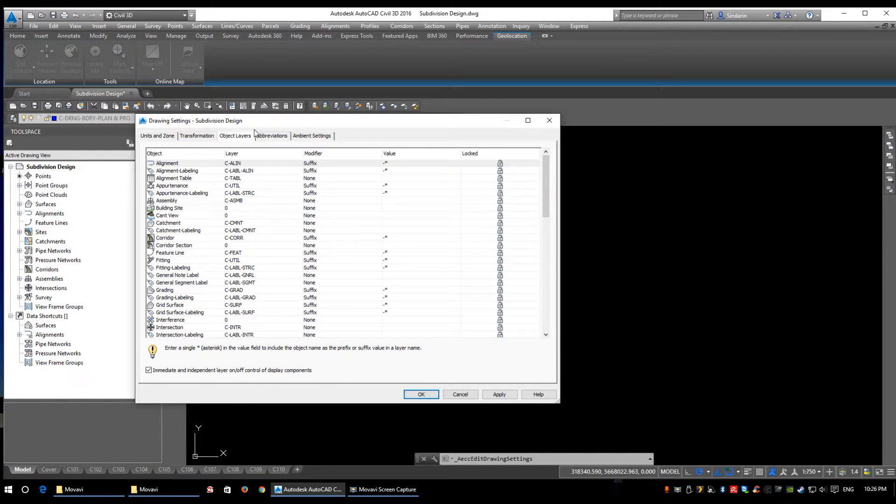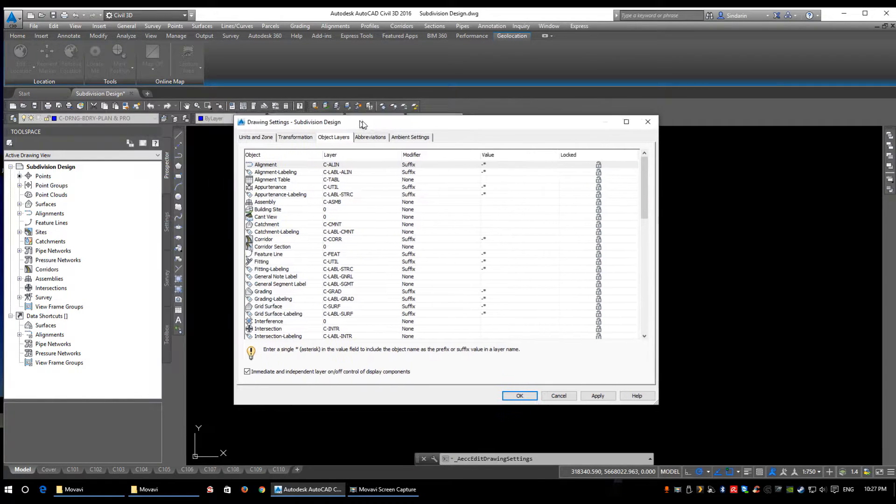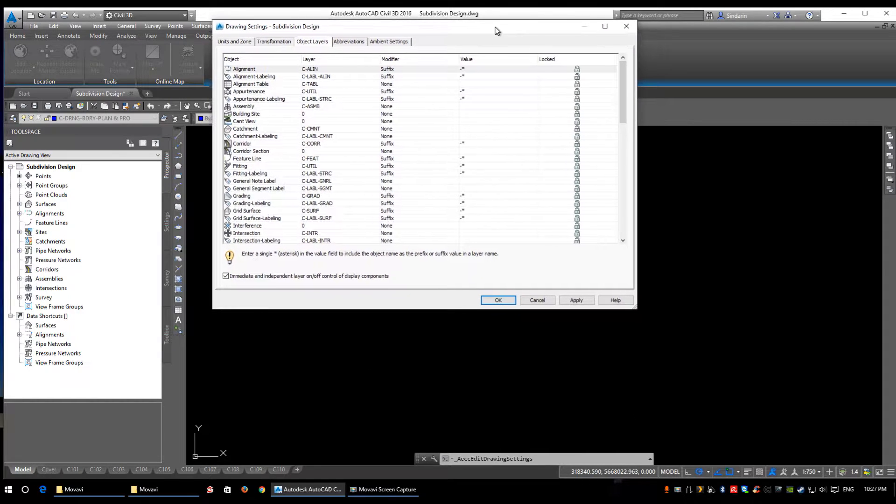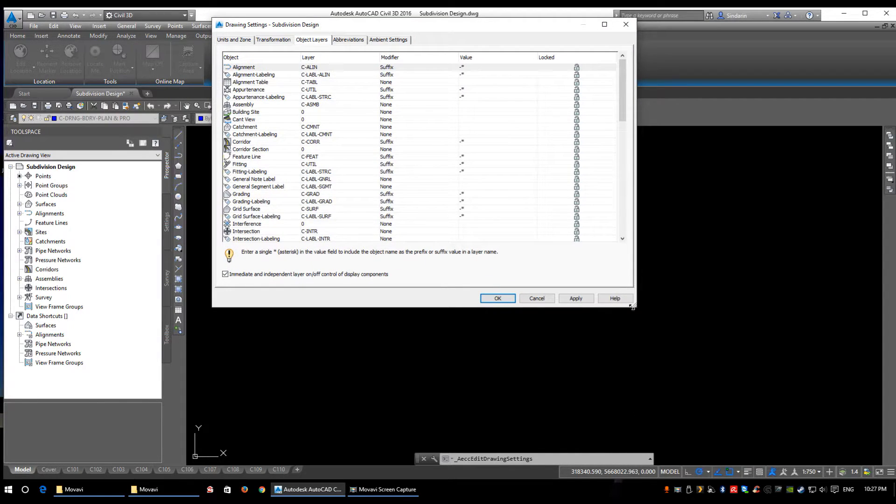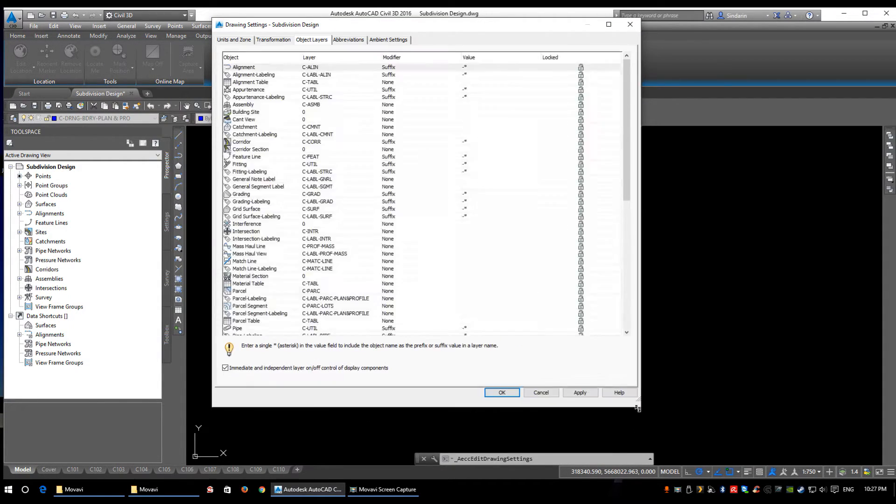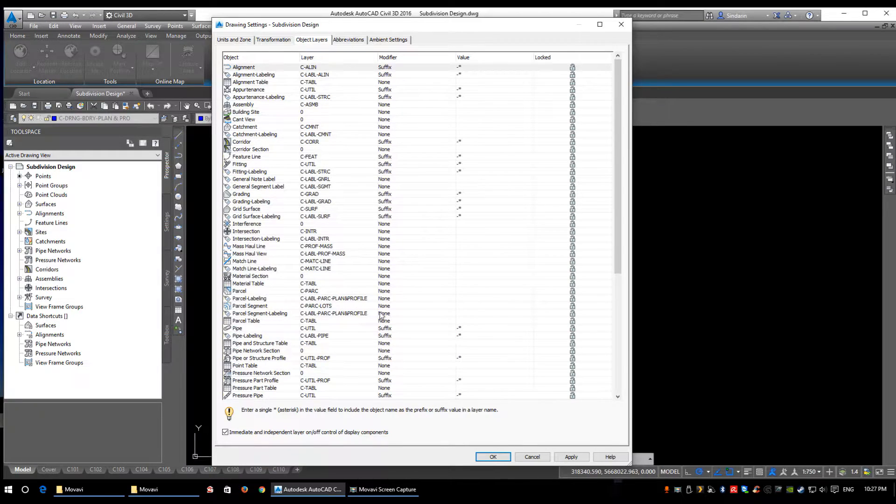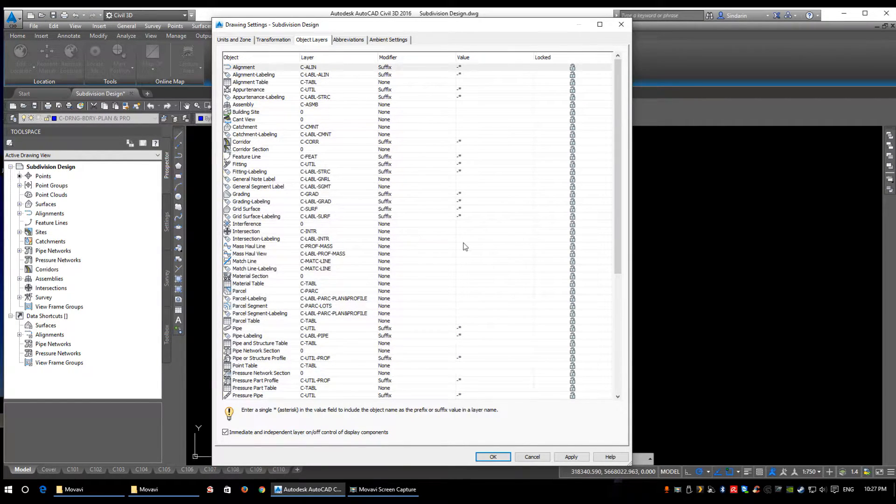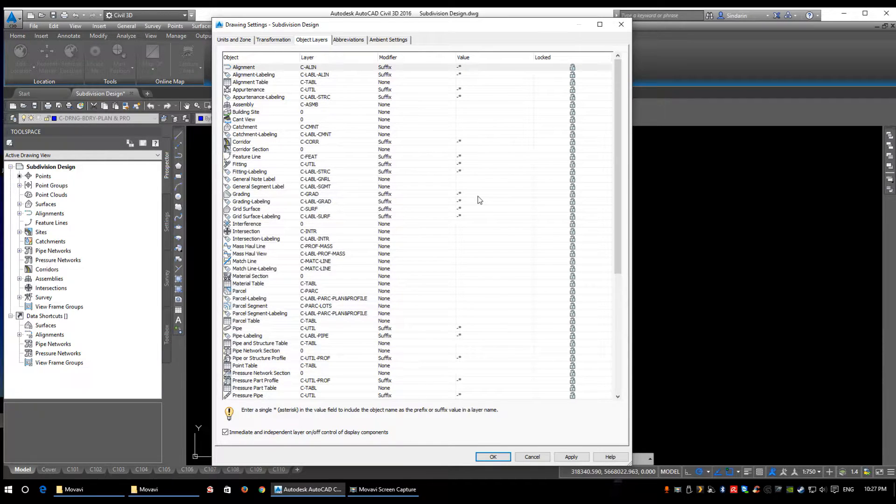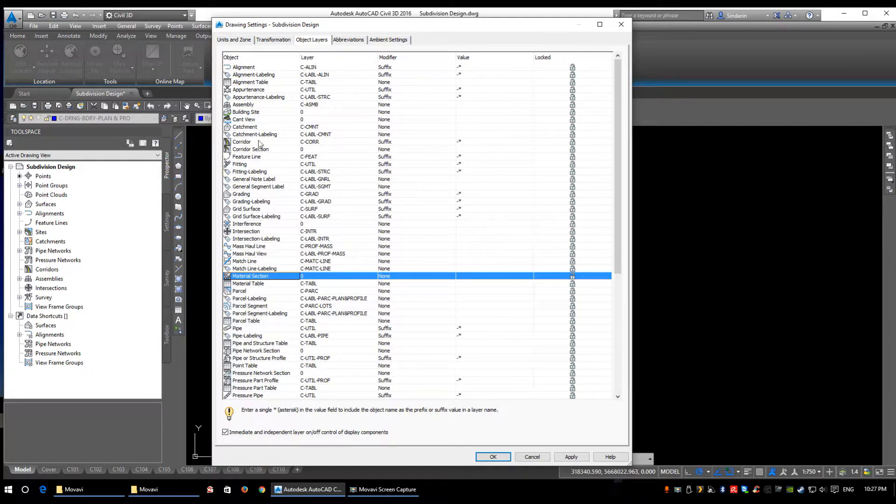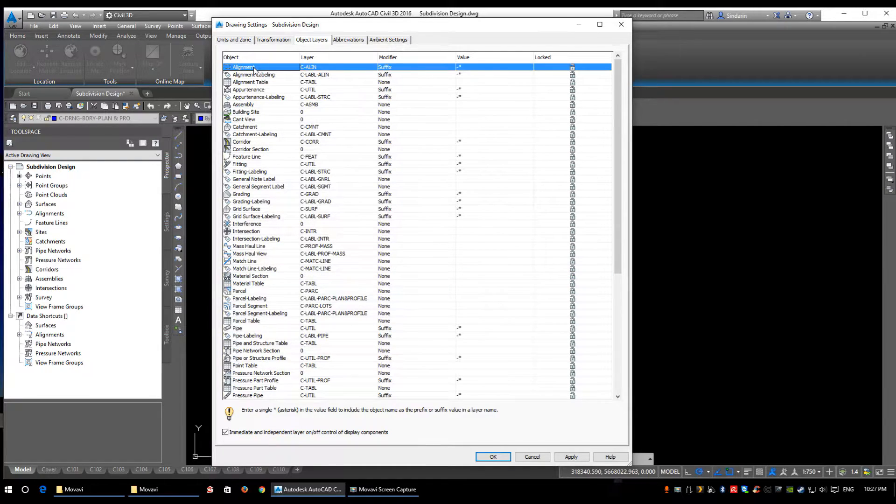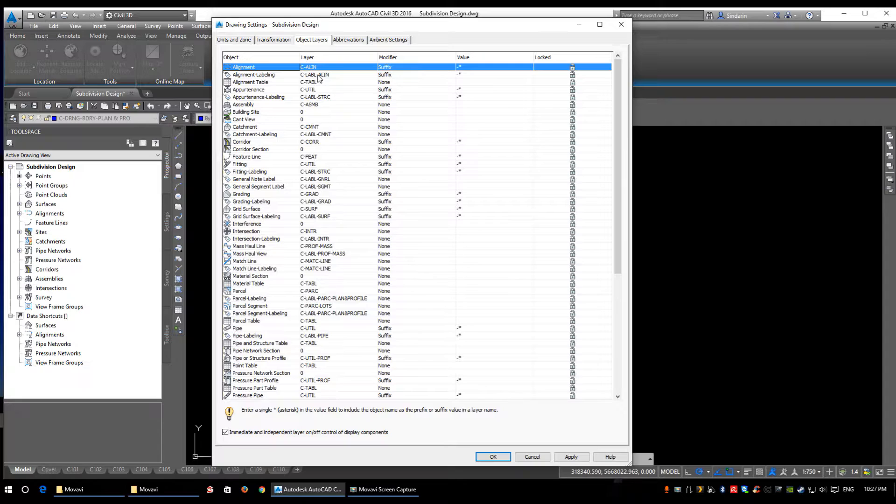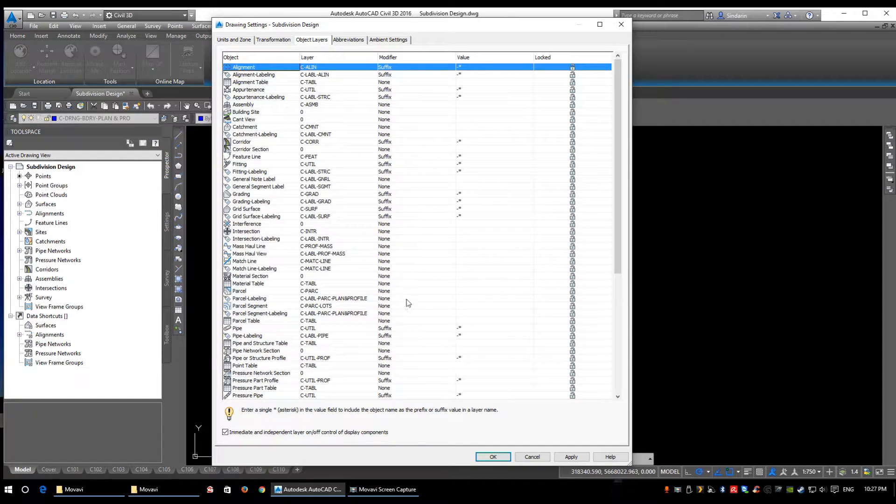Let's click on the Object Layers tab. As you see here, I've got all my layers already set up. We'll take a quick look through them and I'll explain some of the stuff you see here. Your first tab is your object. This comes in by default—you'll see all your objects in Civil 3D, your layers will be blank, your modifiers will probably be set to none, and they'll all be unlocked.